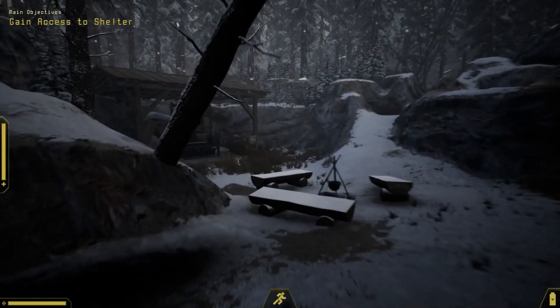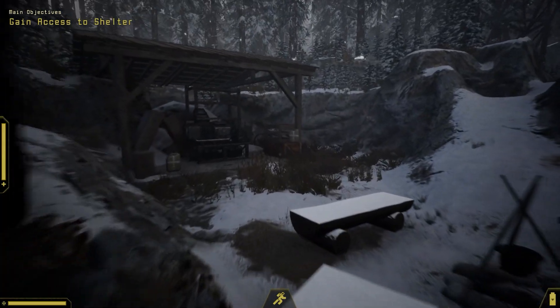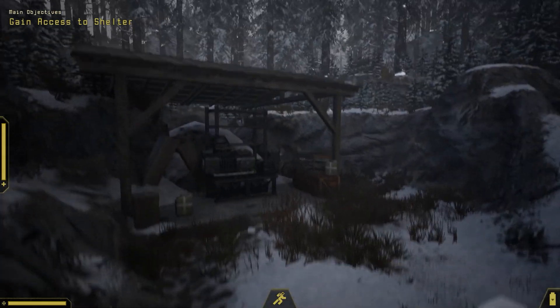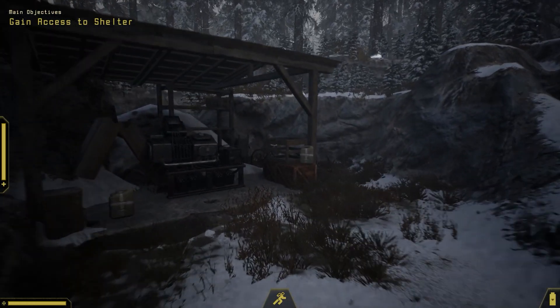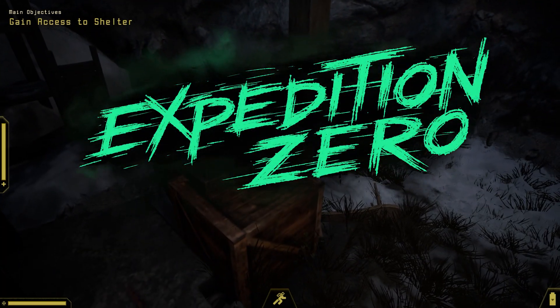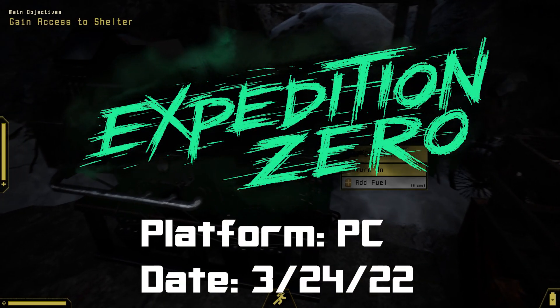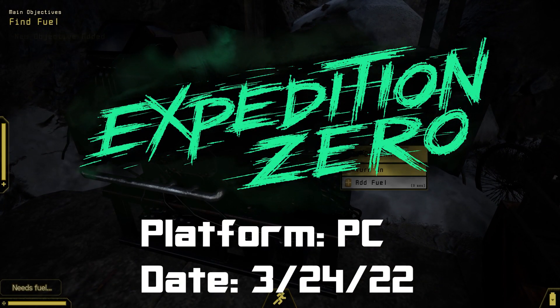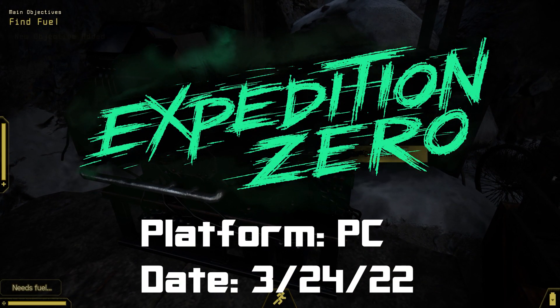What's good, internet? My name is Attack Slug, and welcome to my first impressions of Expedition Zero, launching on the PC on March 24th, 2022.